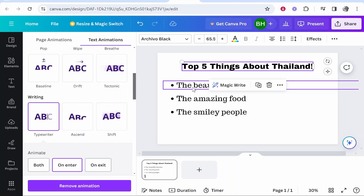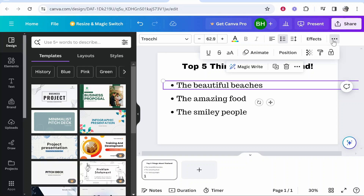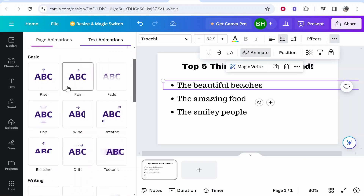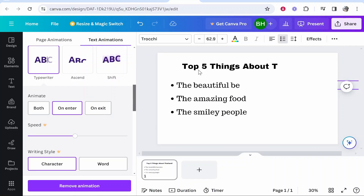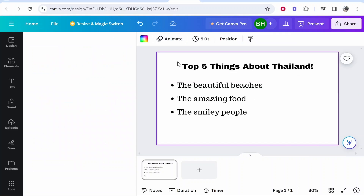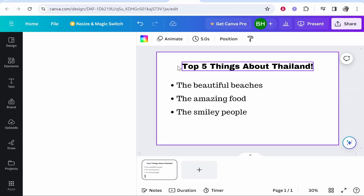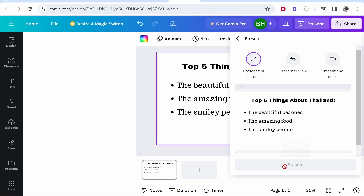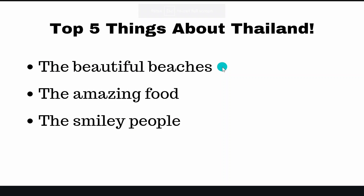The next logical step would be to click on the second line, go to the three dots in the top right corner, go to animate, and select the typewriter animation as well. But you'll find that both lines of text will appear at the same time. If you're creating a presentation, that's probably not what you're looking for. If we go ahead and present this, you can see both lines of text come in at the same time — but we want these to come in when we click to the next slide.